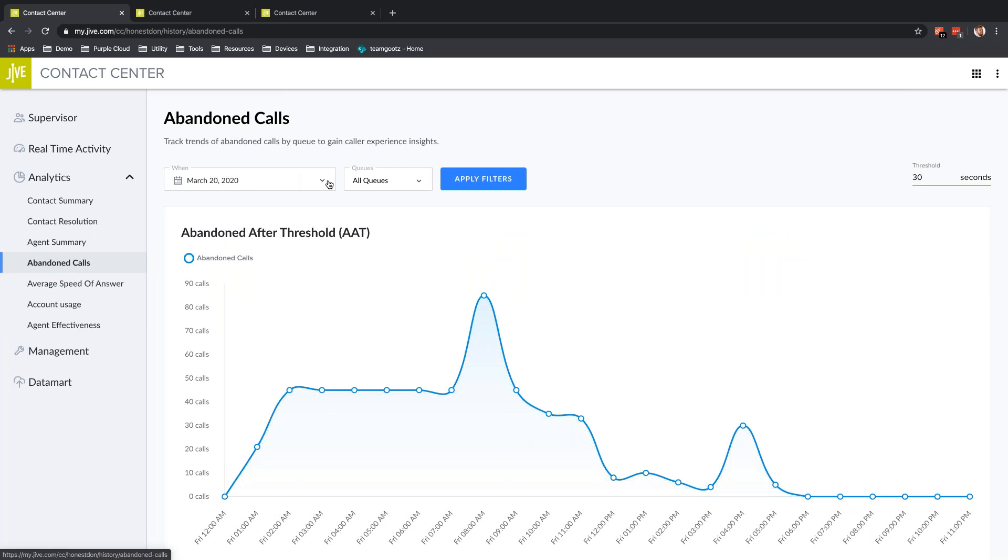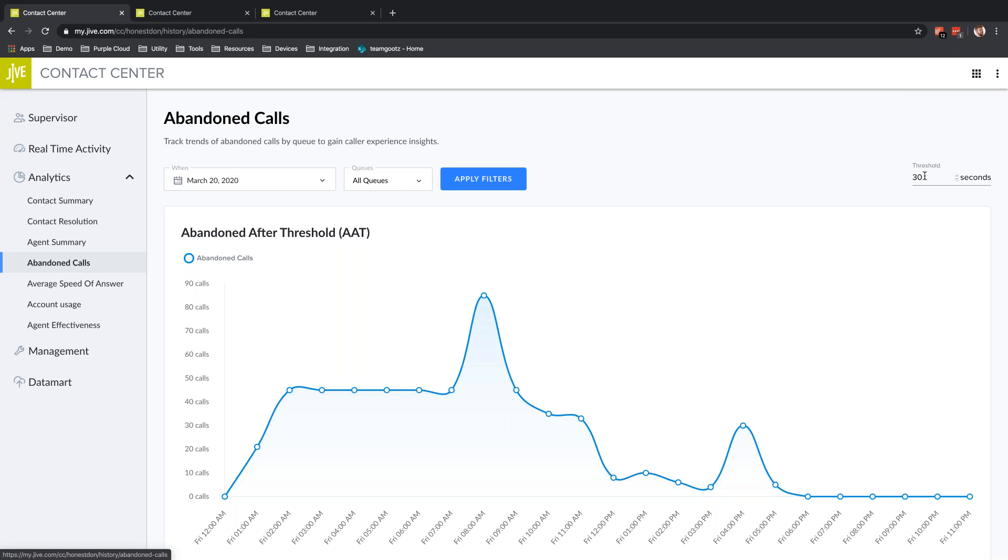If I do have a spike in abandoned calls, I can track that here in the Abandoned Calls Report. I set a date range, look at specific queues, and I can set a threshold. For instance, if somebody calls in and hangs up after three or five seconds, they're probably not an abandoned call. It's probably somebody that got busy or decided they didn't have time to call, or figured it out and would go online.